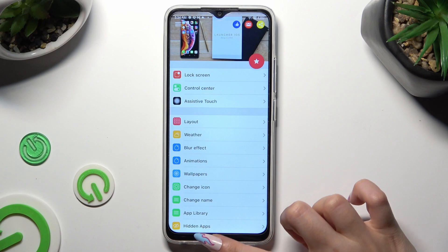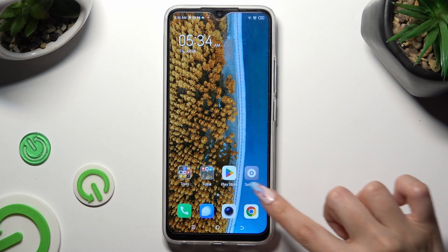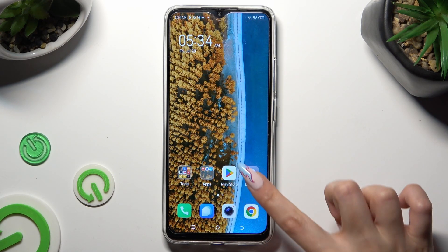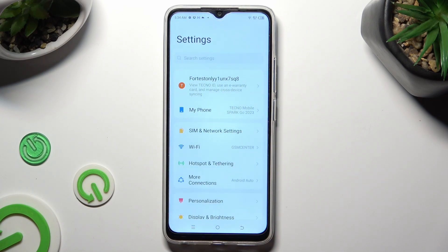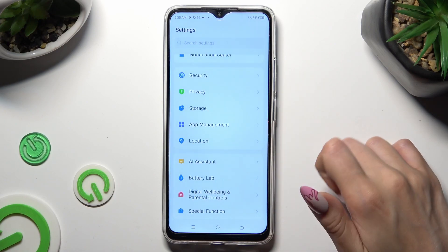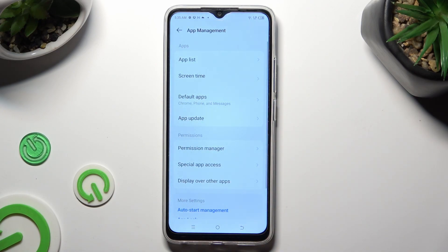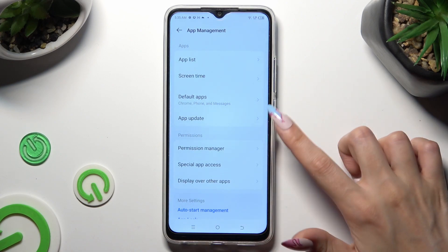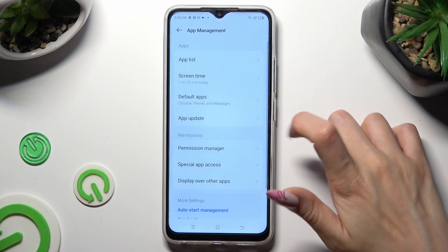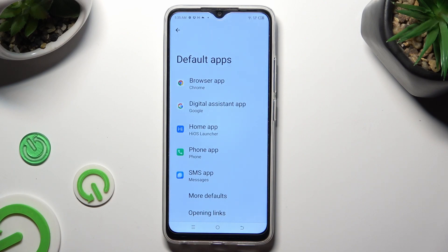Then close the Launcher app and go into Device Settings. In them, scroll down to Access App Management and click on Default Apps.